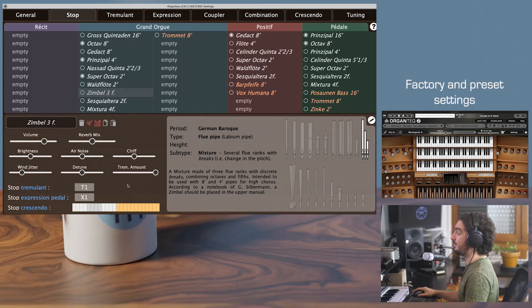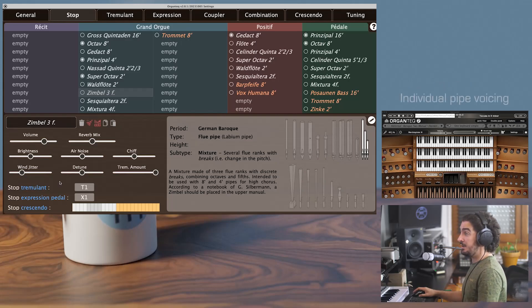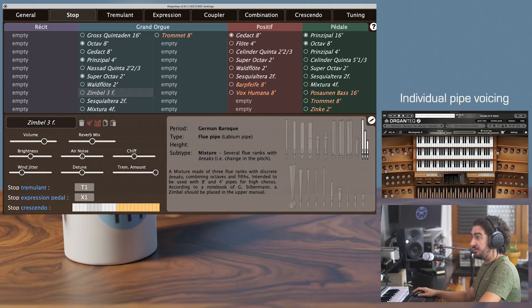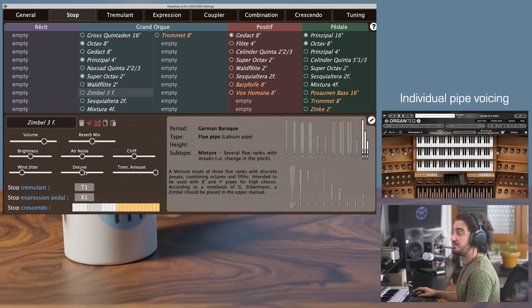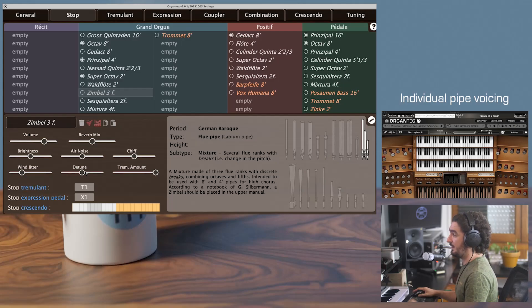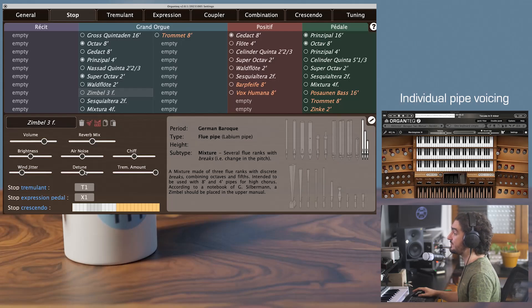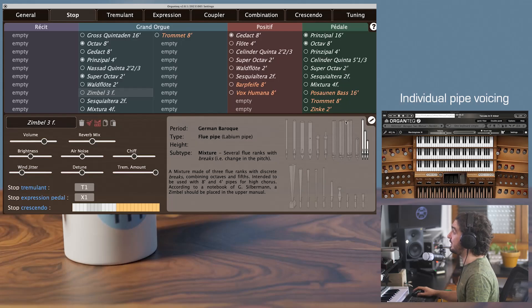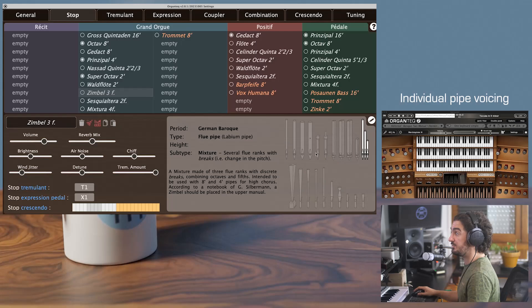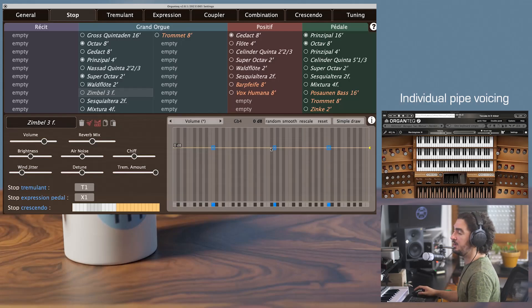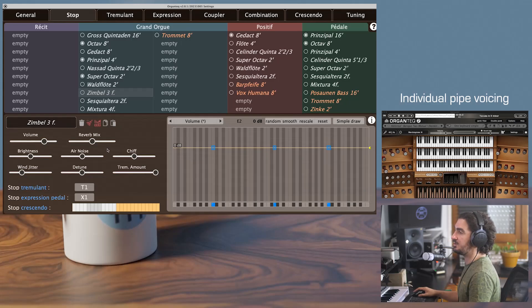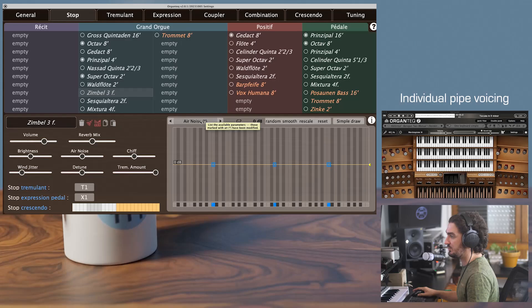As previously said, these sliders affect all the pipes of one stop. One of the novelties of OrganTech 2 is the possibility to fine-tune these parameters for every pipe of every stop. To access this feature, you just have to click on that button that will switch between the view pipe info and the pipe edit. You can also access it by a double click on a parameter to access its fine-tune.